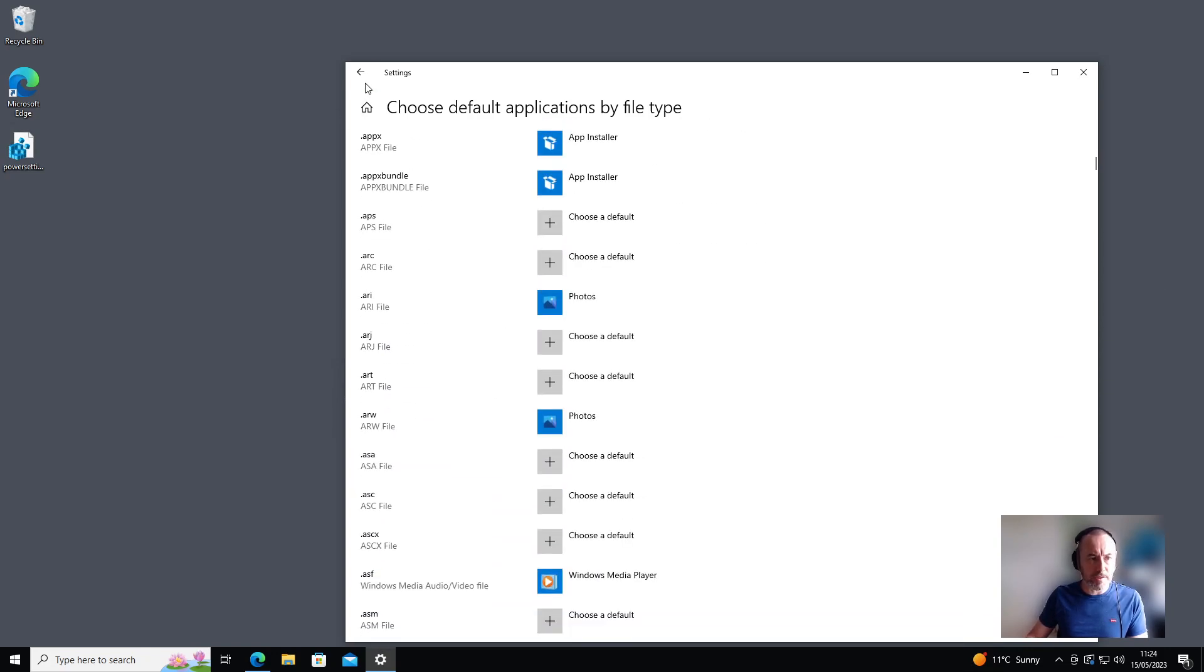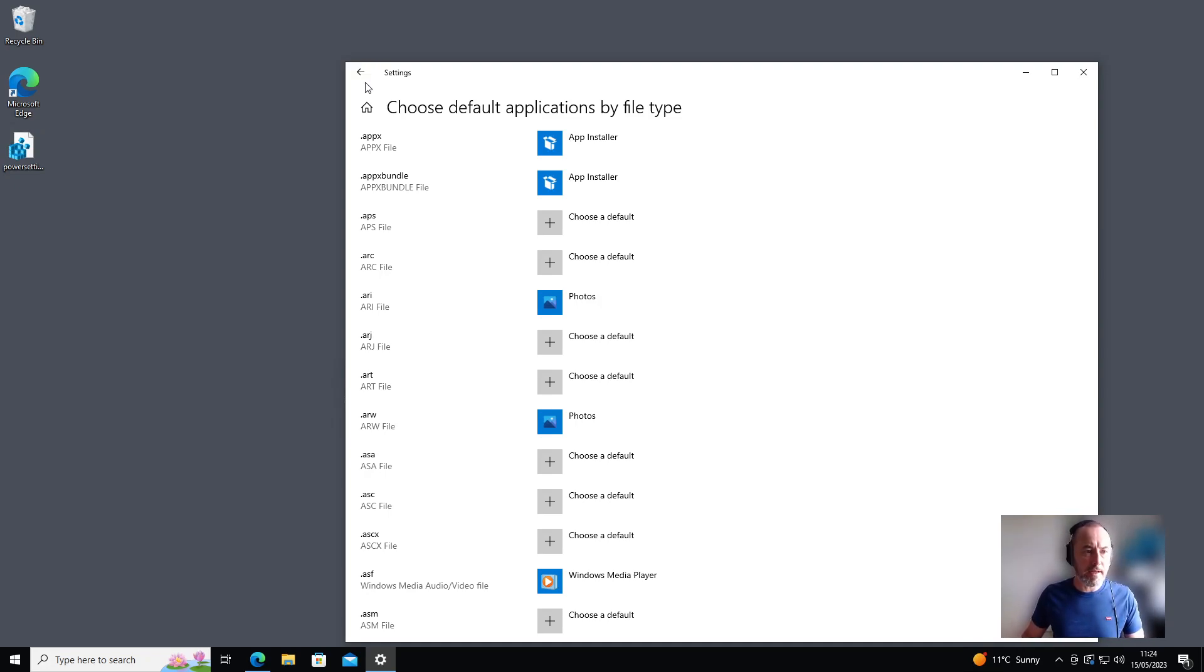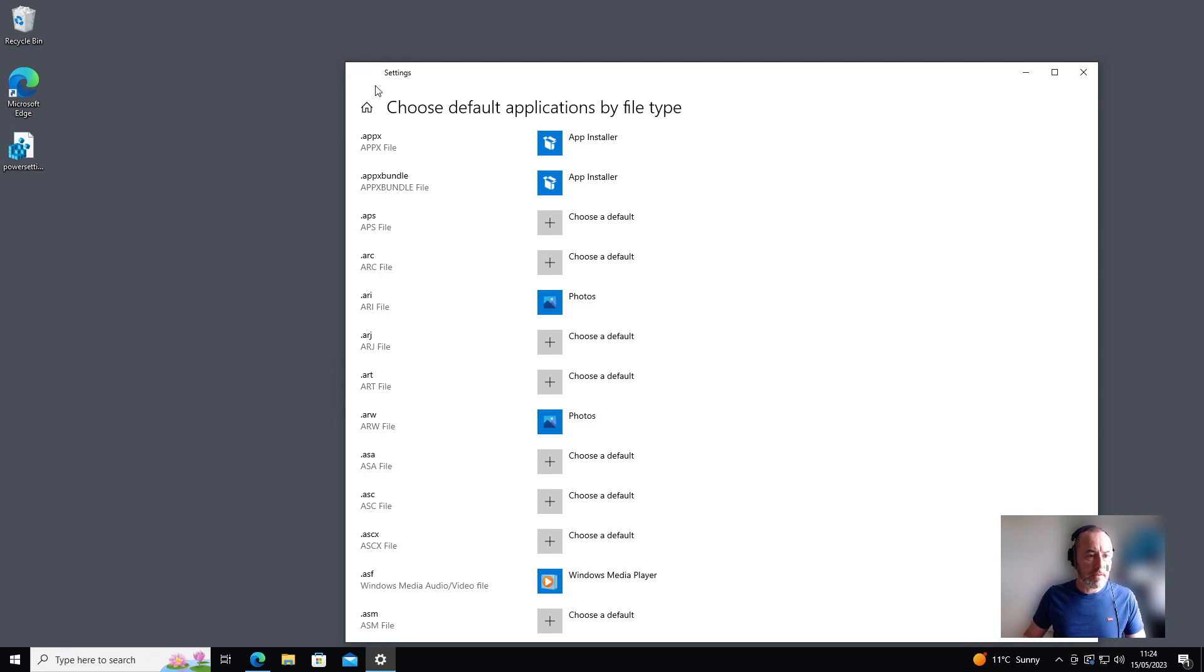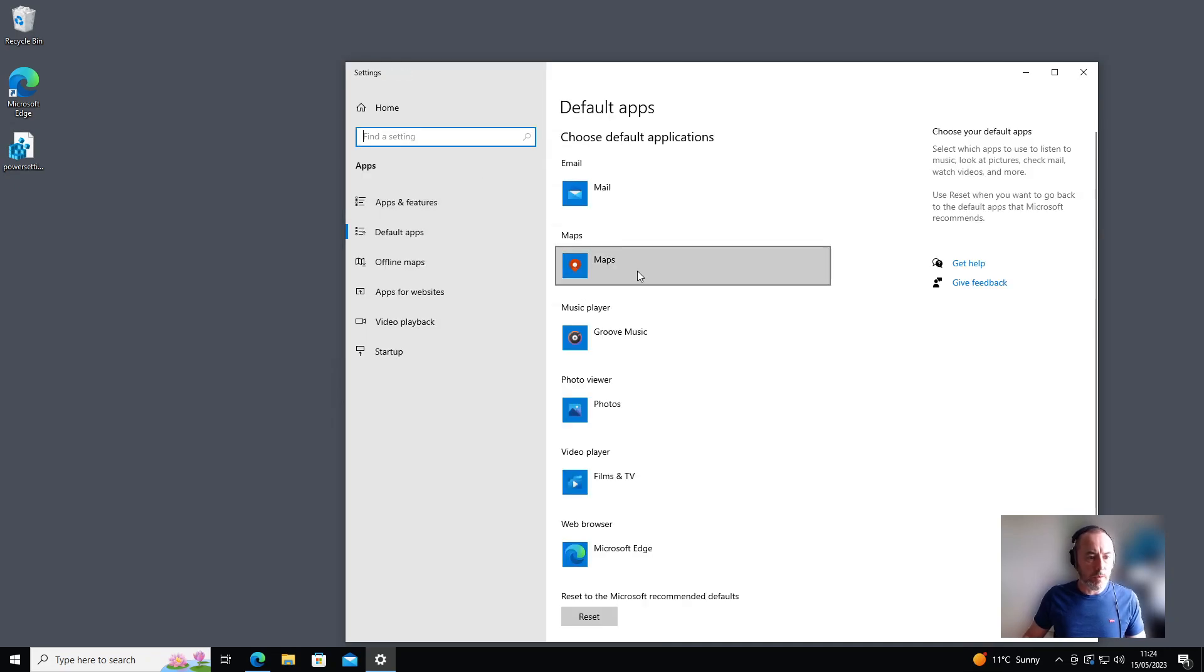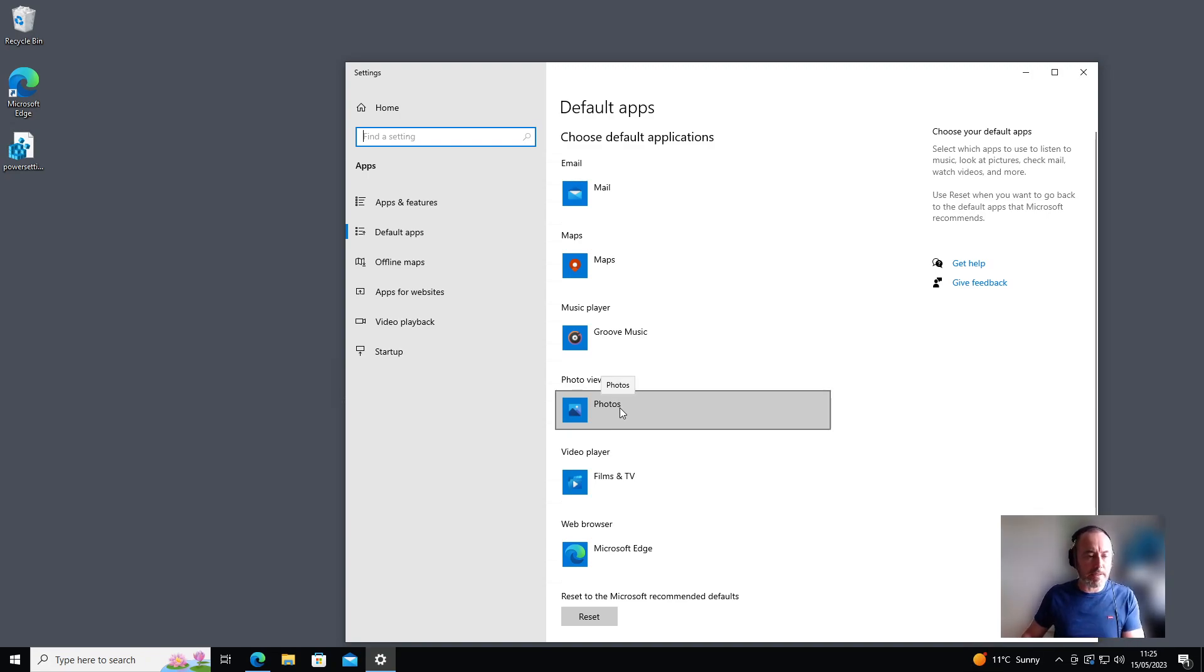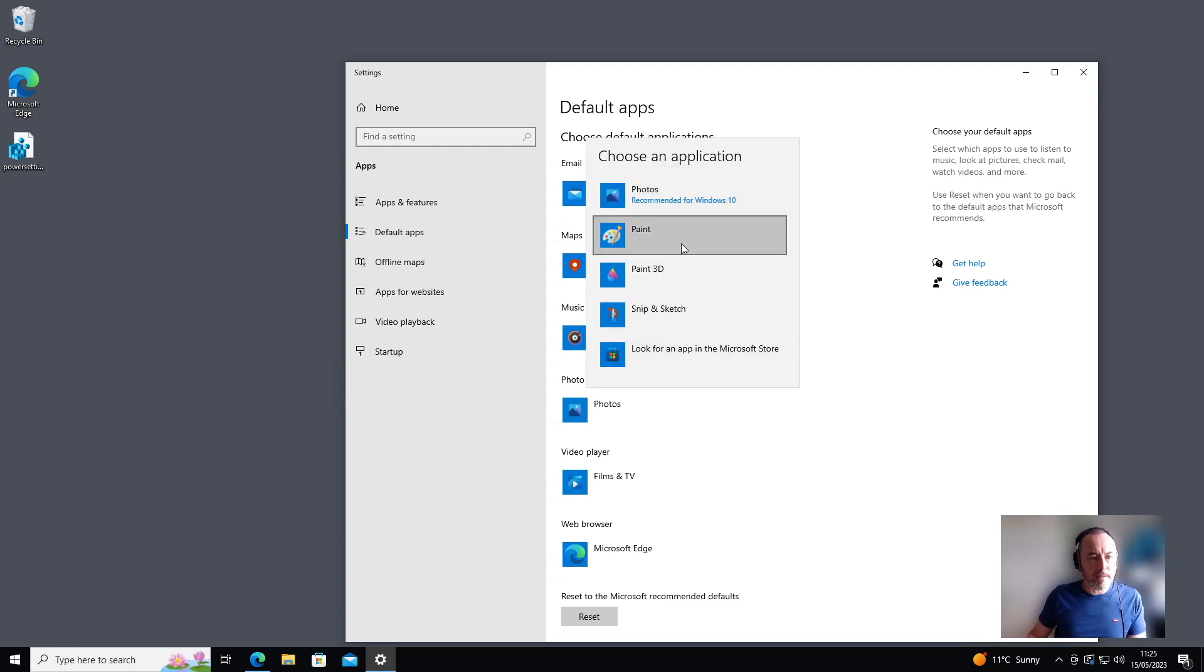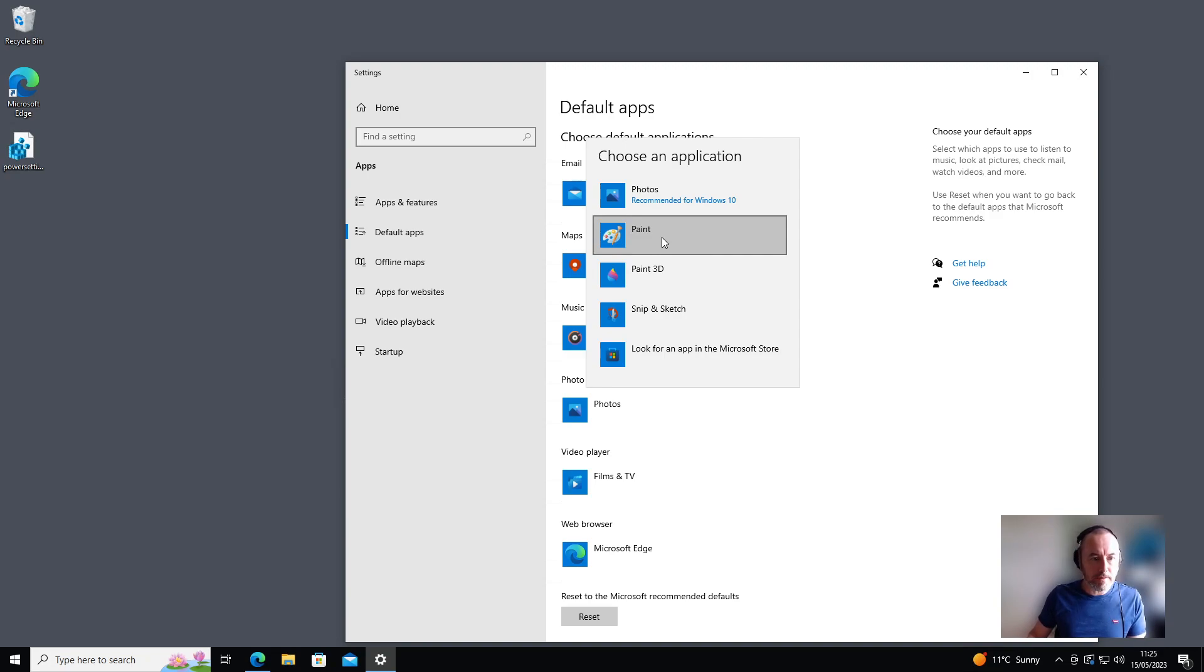But in our instance we want to change it globally—we want to change it for all photos. So we're going to click back here. We're going to find the option where it says 'photo viewer,' and it's currently using the Microsoft Photos app. We're going to click onto it and choose anything else you have in this list. By default I'd recommend going to Paint—everybody will have Paint on there.